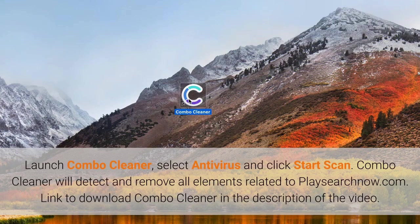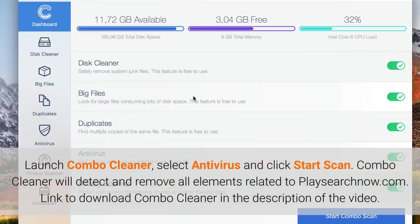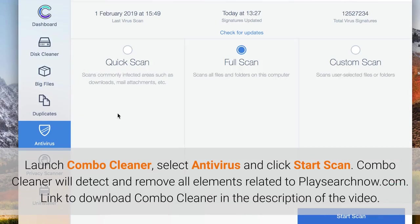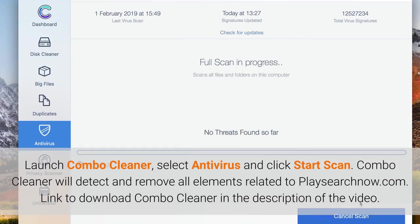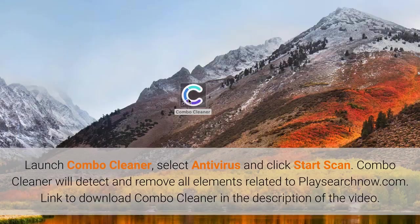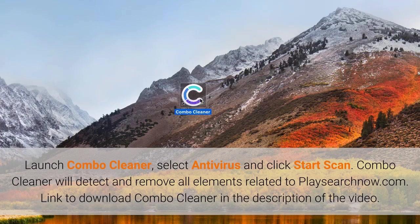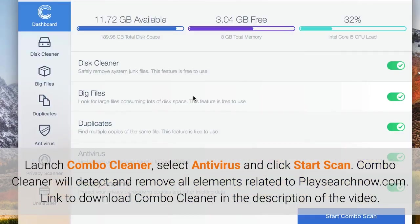Launch Combo Cleaner, select antivirus and click start scan. Combo Cleaner will detect and remove all elements related to PlaySearchNow.com. Link to download Combo Cleaner in the description of the video.